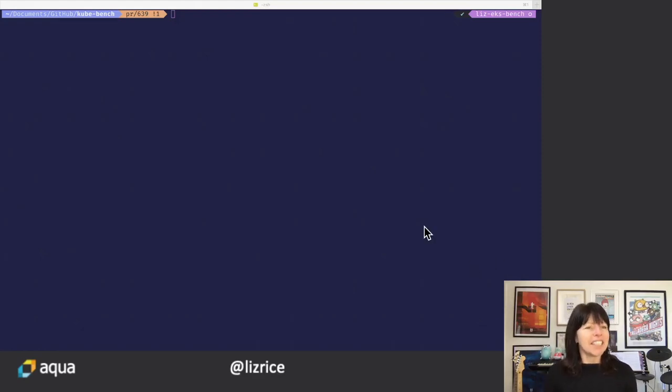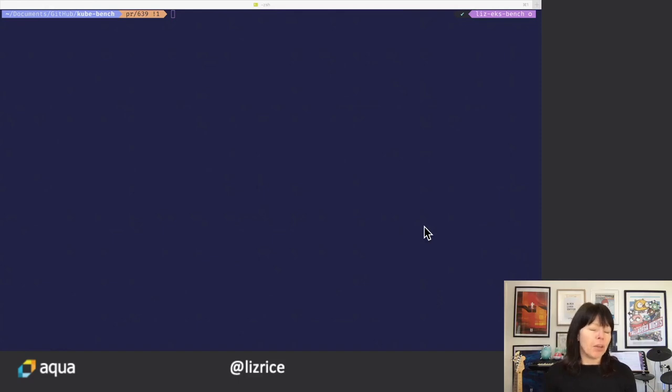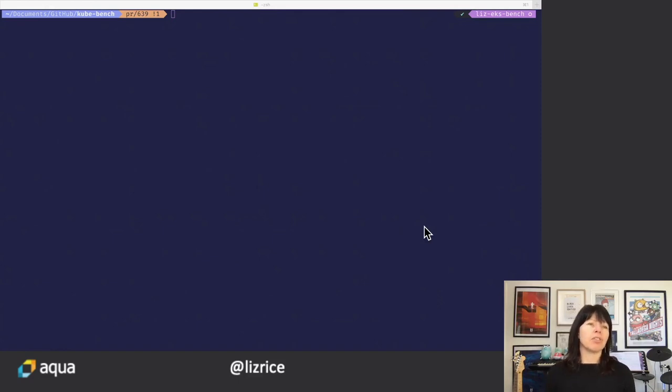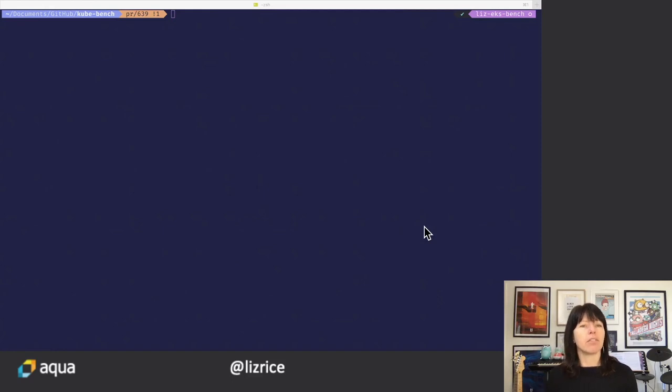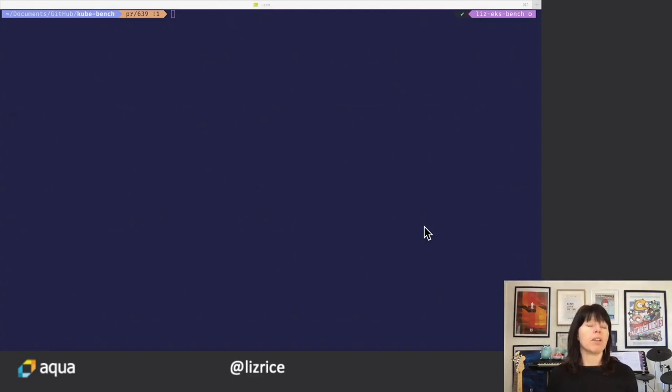Hi. Today I'm going to be showing you Kubebench, our tool for checking whether or not your Kubernetes cluster is configured according to the recommendations from the Center for Internet Security.